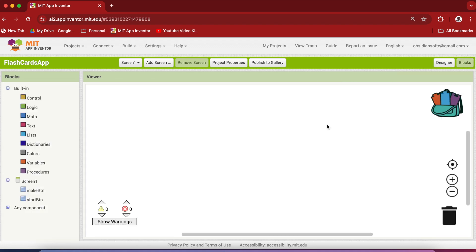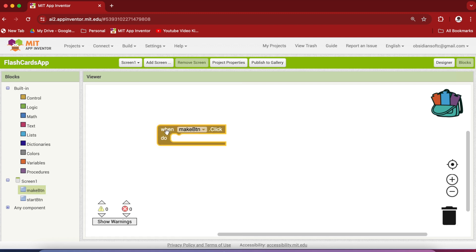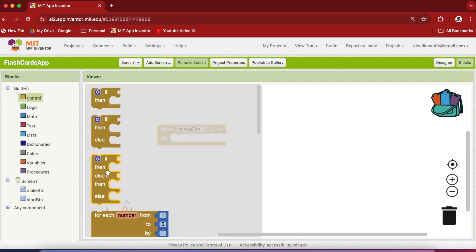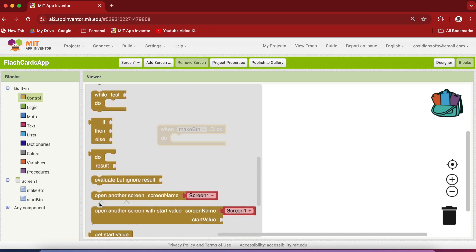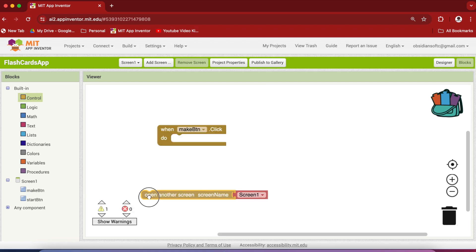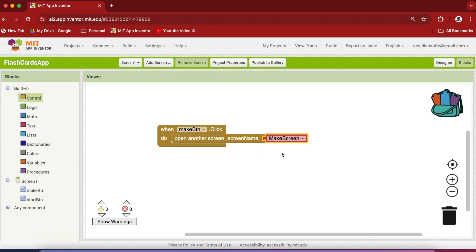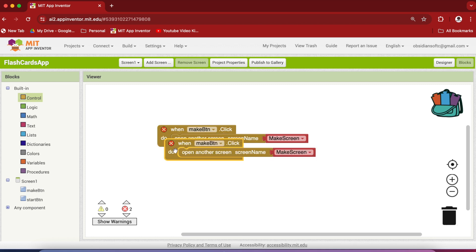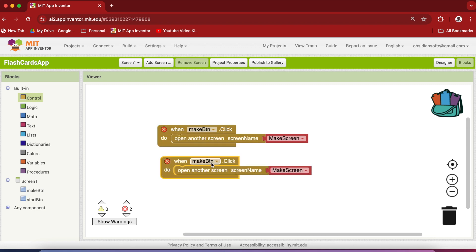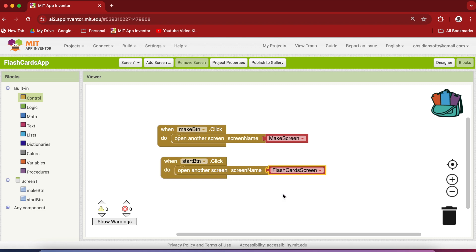And now go to the block section. Very simple code for this screen one that is our menu screen. When the make button is clicked from control get the open another screen block and make sure that you choose make screen. Now right click on it, duplicate it, choose start button and make sure that you choose the flashcard screen.